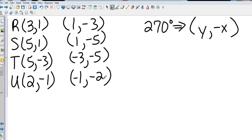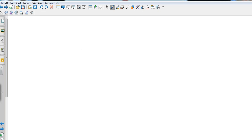Let's take this one. I want to take those coordinates: (1,-3), (1,-5), (-3,-5), and (-1,-2), and I want to go ahead and put those on a graph.